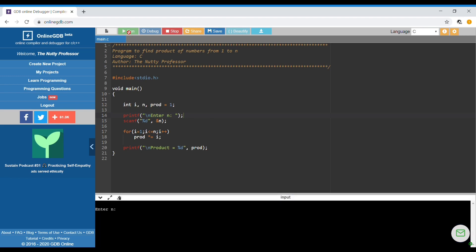Enter n: 5. Product is equal to 120. So technically, this program can give you the value of the factorial.